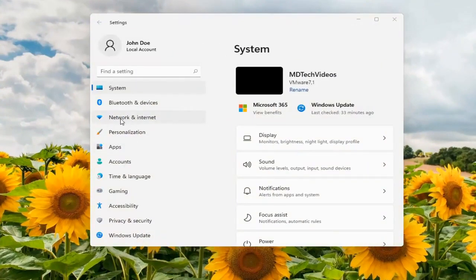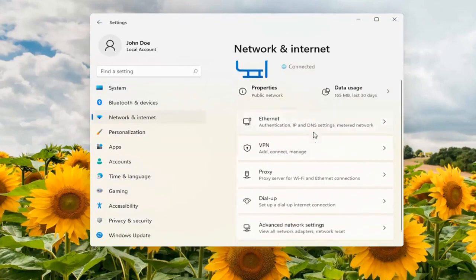And on the left side you want to select network and internet. On the right side scroll down underneath advanced network settings and go ahead and left click on that.